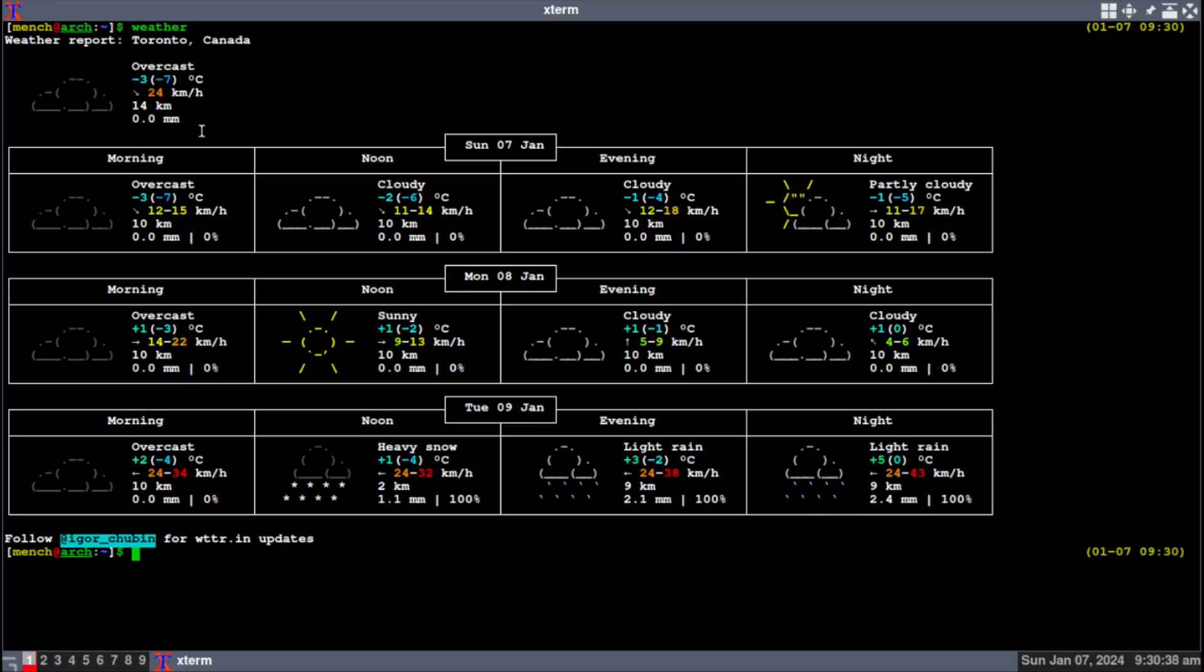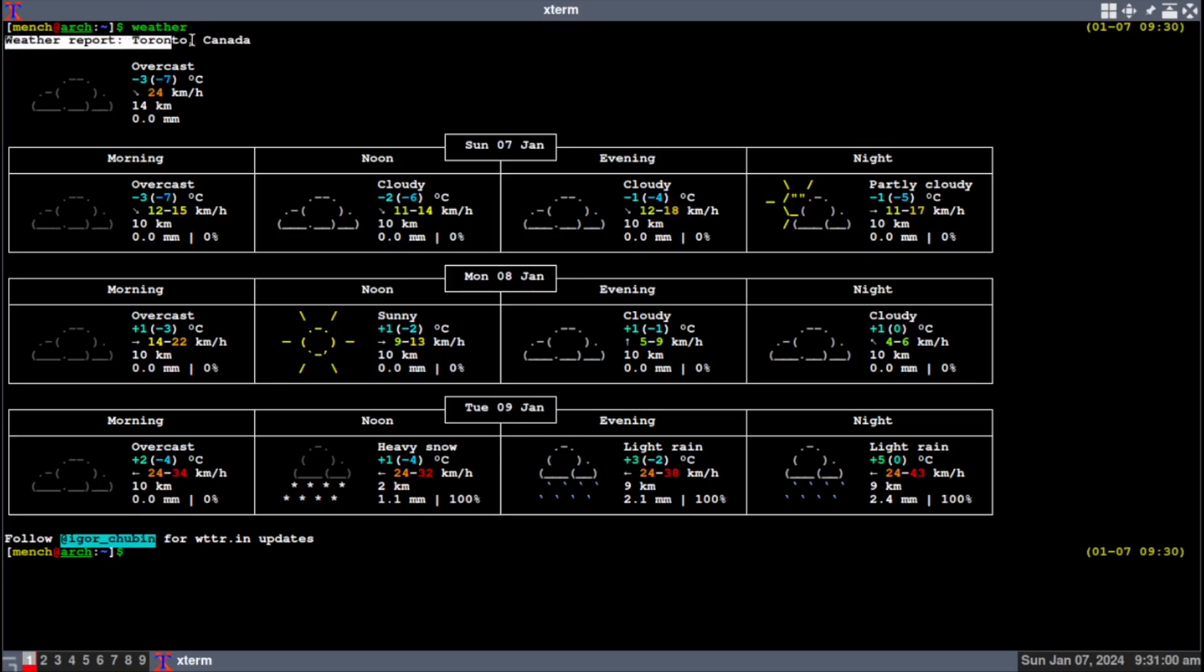Let's hide my face for a sec. Look at that, we have the weather. It tells you it's minus three, feels like minus seven, the winds are coming from the northwest at 24 kilometers an hour. We have morning, noon, evening, night for Sunday, Monday, and Tuesday, and it even has the dates here. And it even recognized what city I'm in automatically.